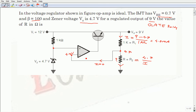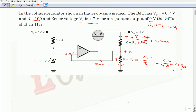So the R value is 4.7 divided by 4.3 mA, which gives approximately 1.06 kilo ohms. The key principles used are: for an ideal op-amp, V+ equals V−, and no biasing currents flow into the input terminals of the op-amp.